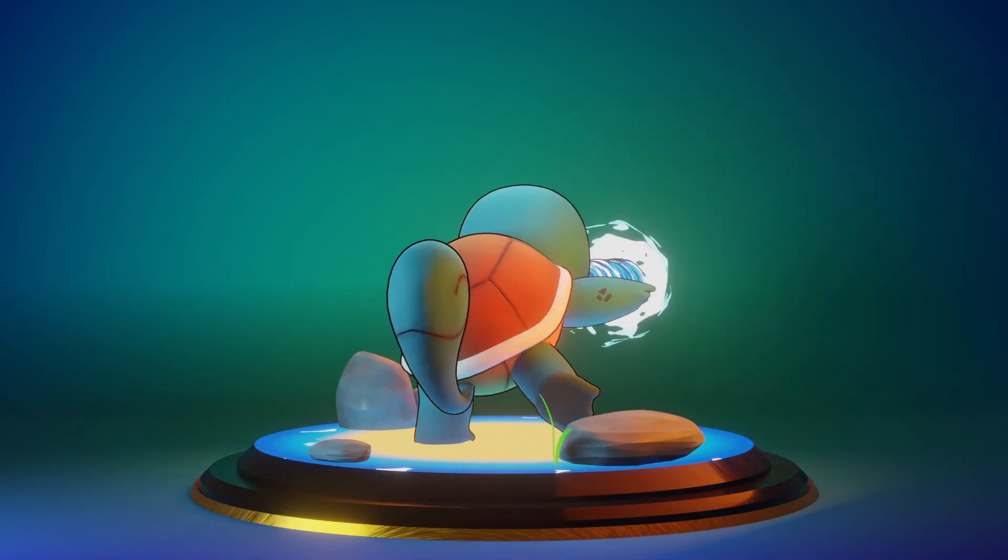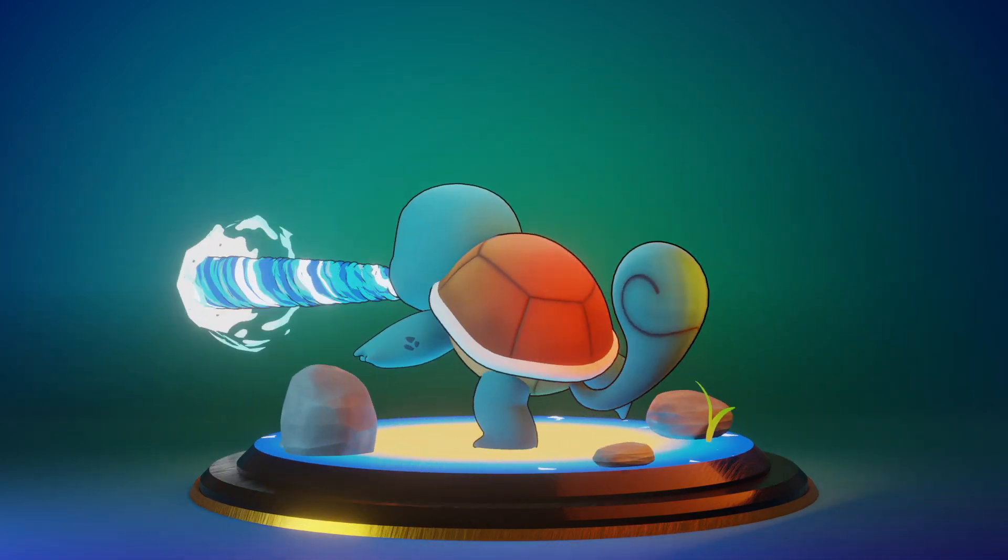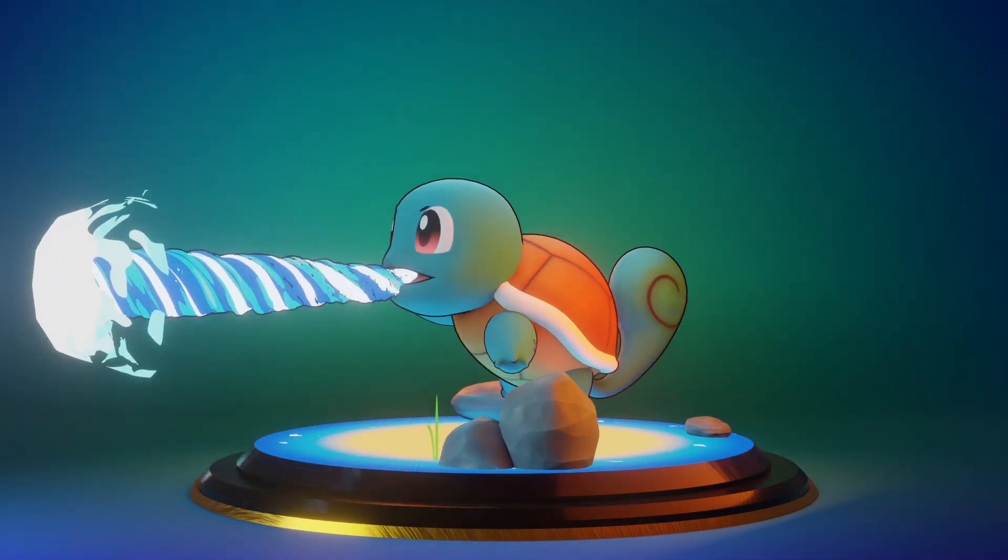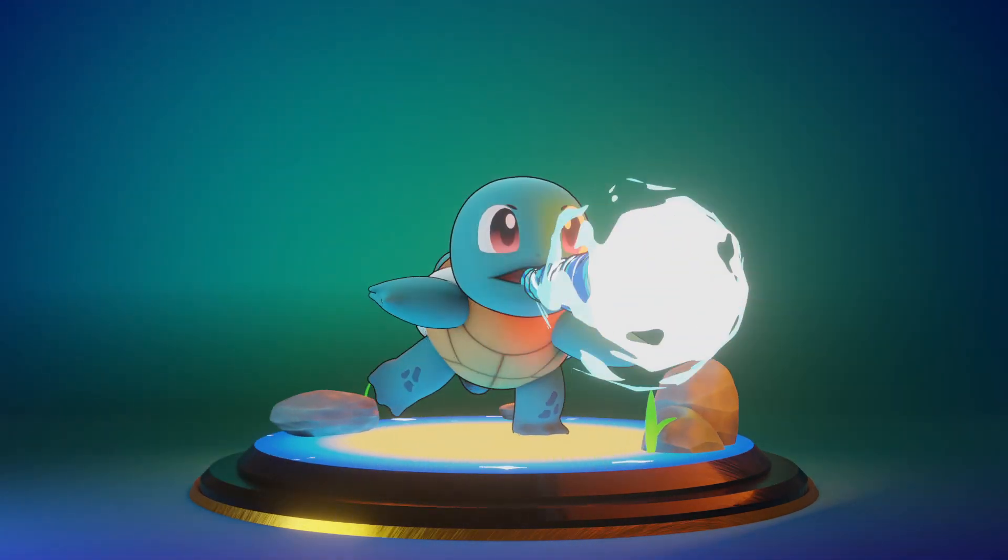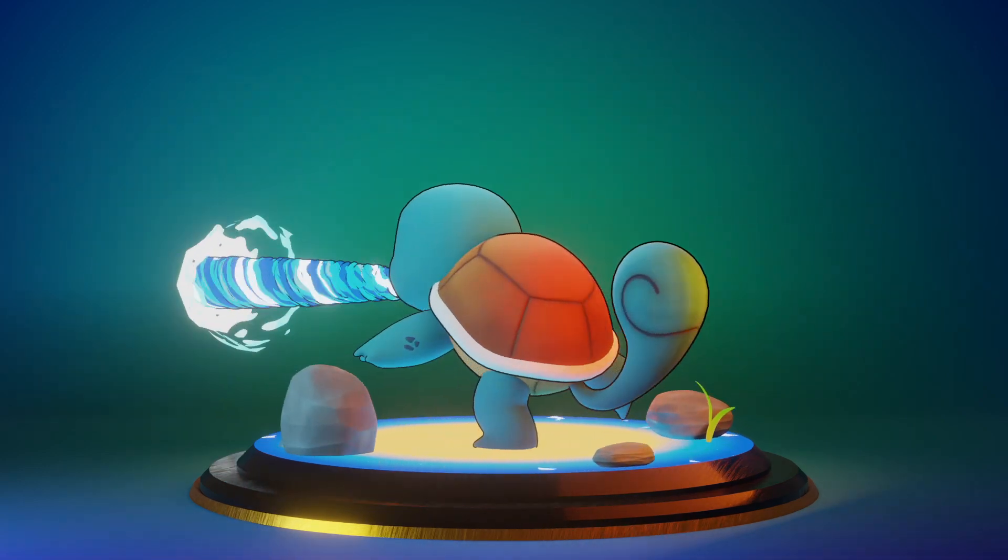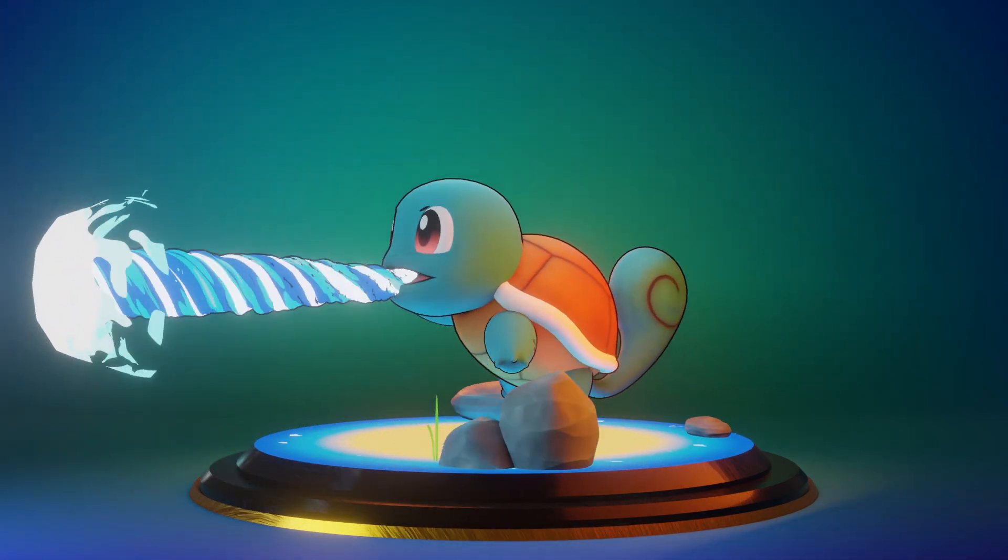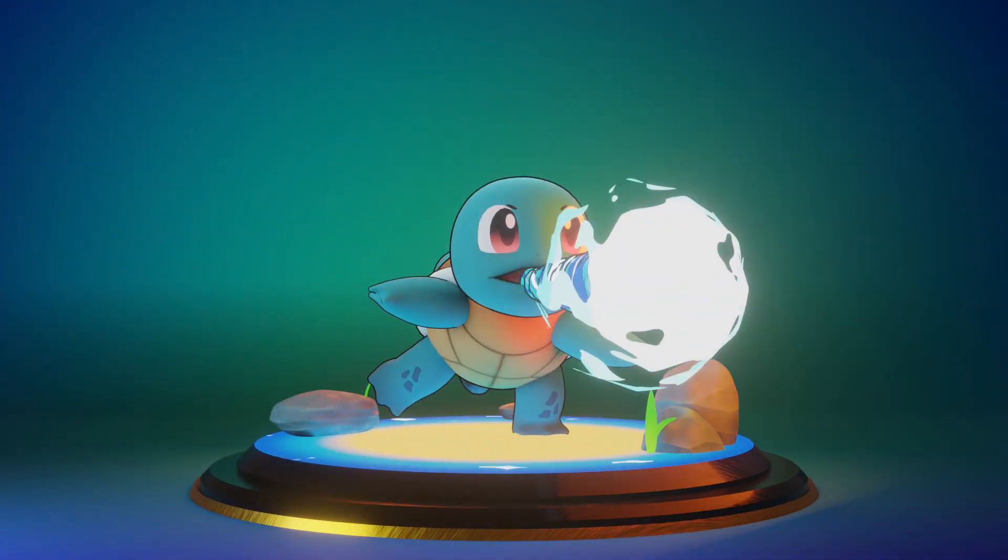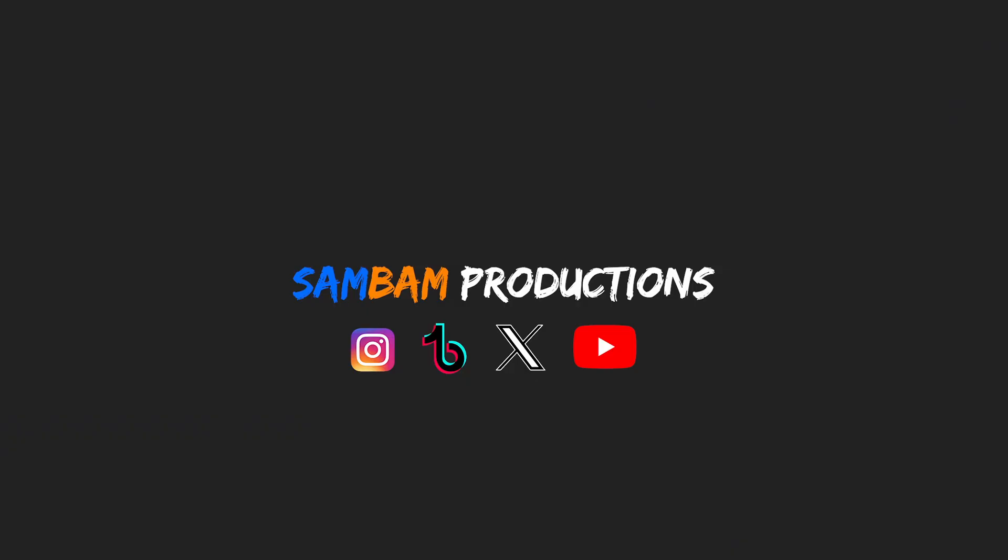And that is how you create a stylized water effect like Squirtle's water gun attack in Blender. If you have any questions, leave them in the comment section below, and I'll get to them as fast as I can. Peace.